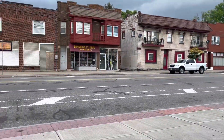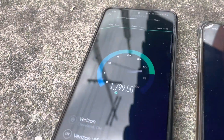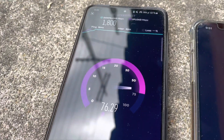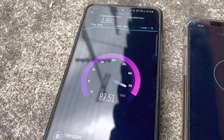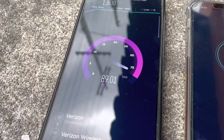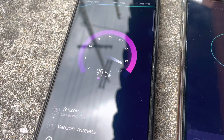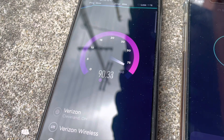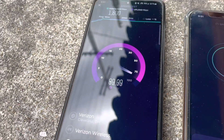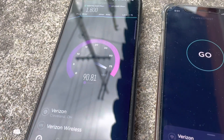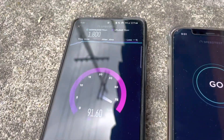So 18 millisecond ping, we got 1.8 gigabits per second on the down — that's pretty good. We're at 90 megabits per second on the uplink.